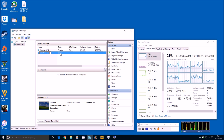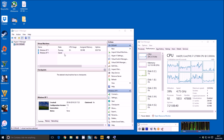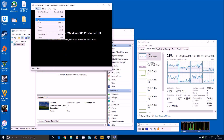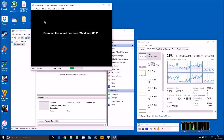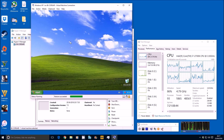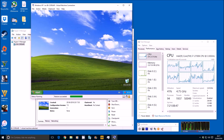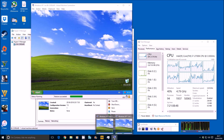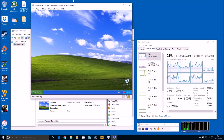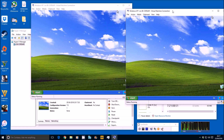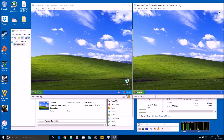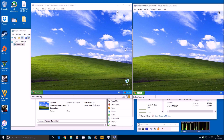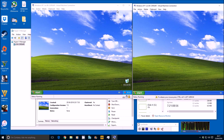If I double-click on the second machine and start it — there we go, it's really simple as that. We've literally just restored a virtual machine. Now we have two. It's really, really simple guys.